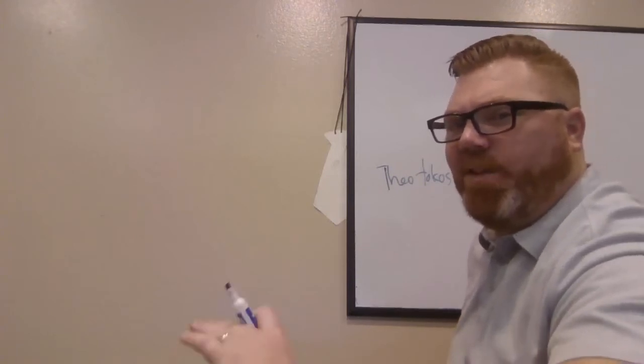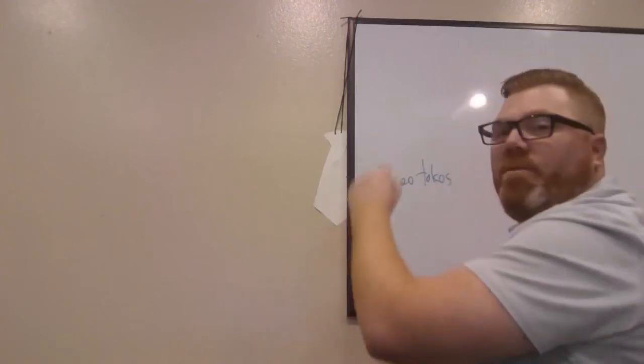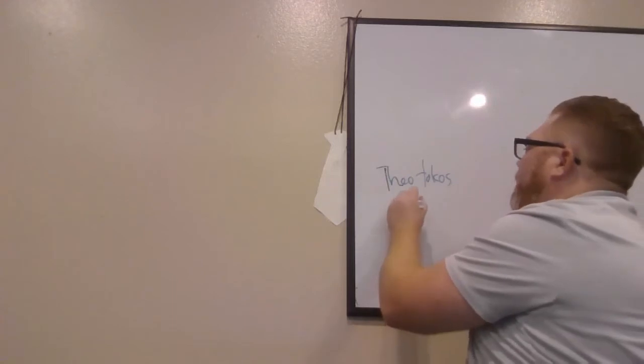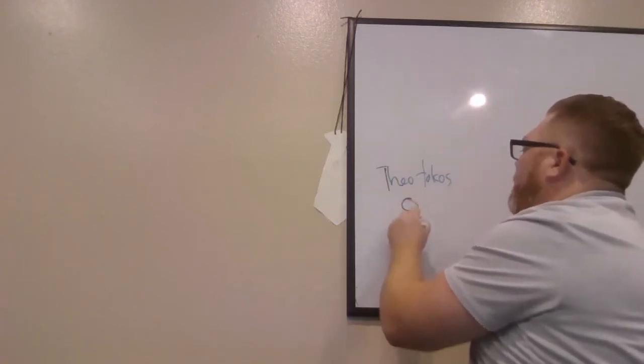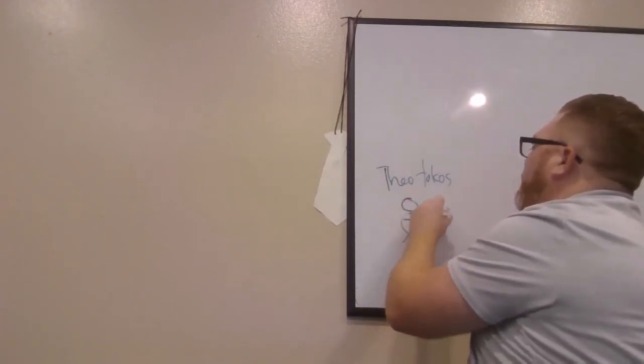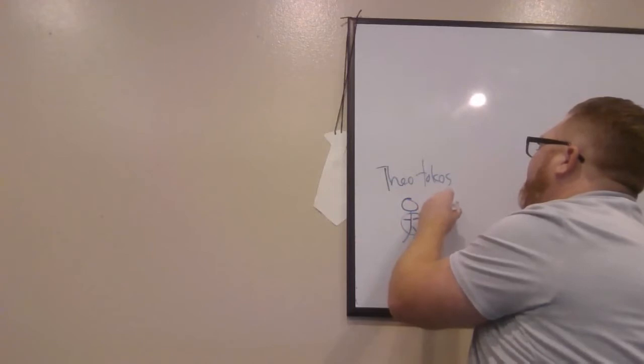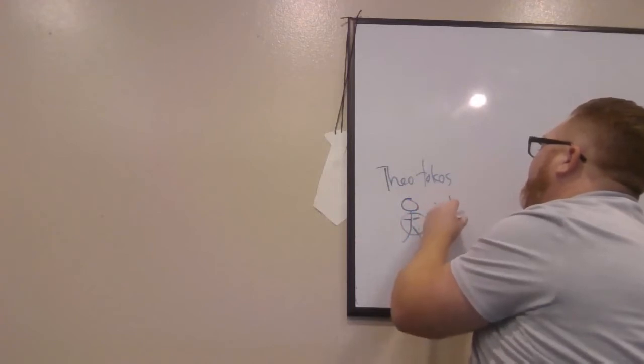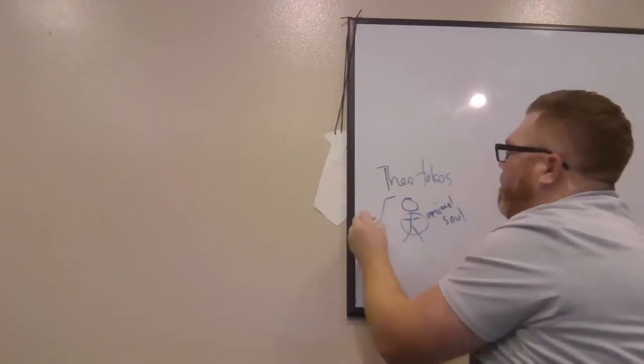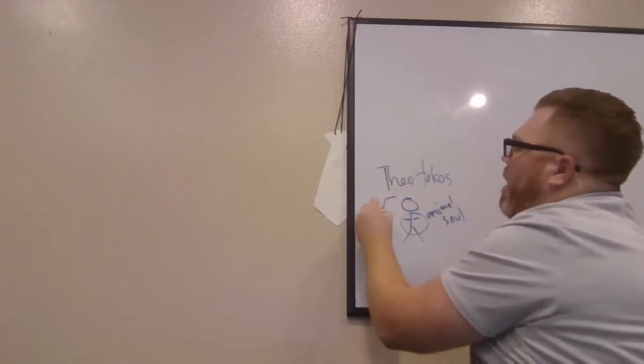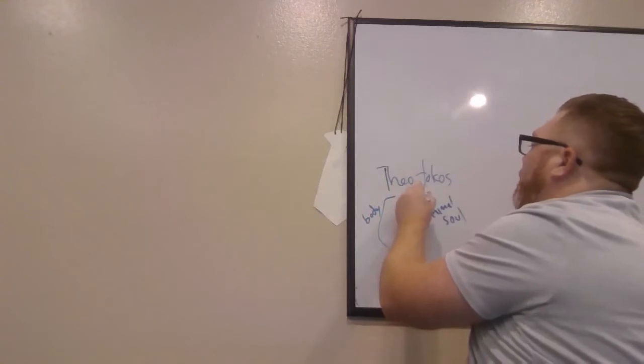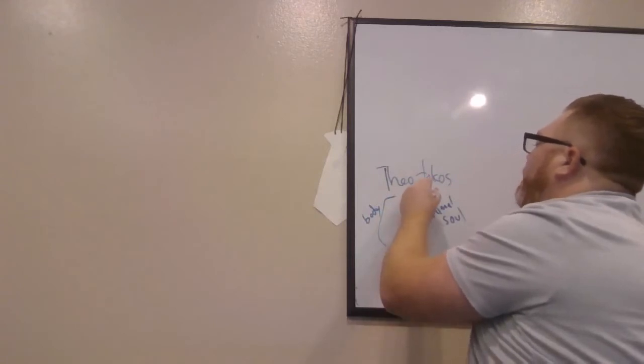How is that possible? Well, remember our tripartite anthropology. You got your animal soul. You got your body, your stuff. And then you got rational soul.